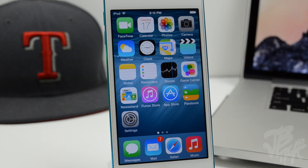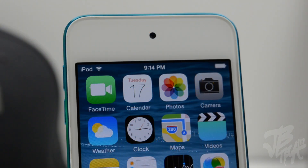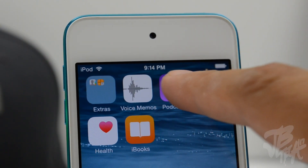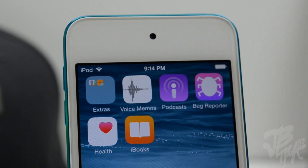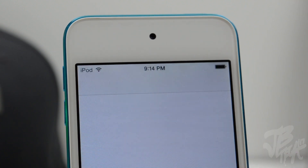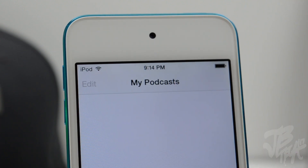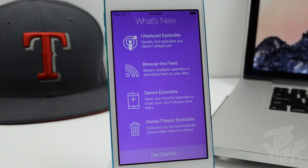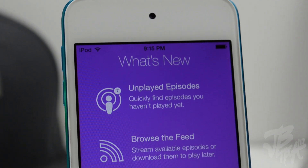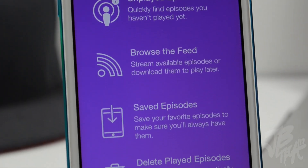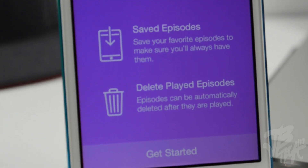In beta 2, the Podcast app is now pre-installed with iOS 8, which means it cannot be deleted. The Podcast app is made by Apple and lets you download and listen to various podcasts. I'm not a big fan of being forced to have it on your device, but since we're still in beta 2, maybe by the final version they'll give you the choice to have it or not.